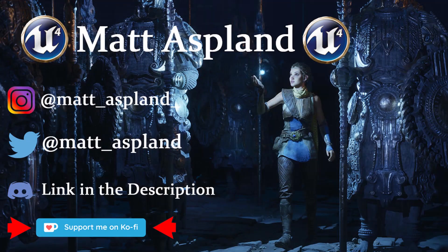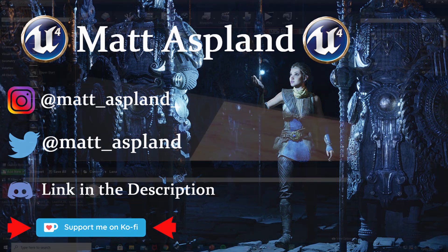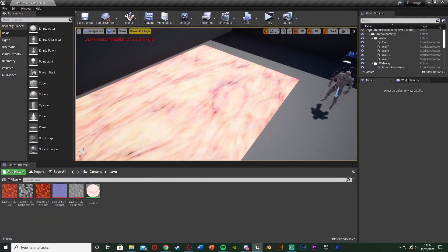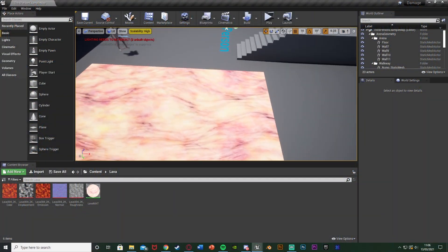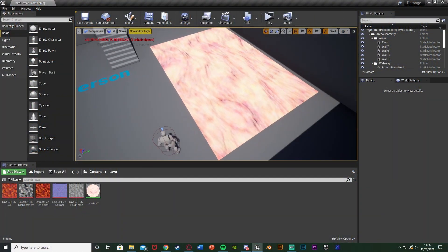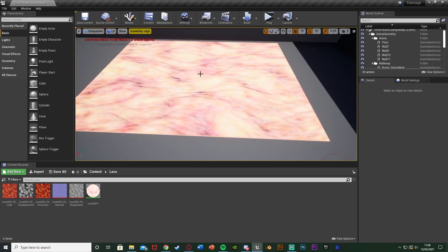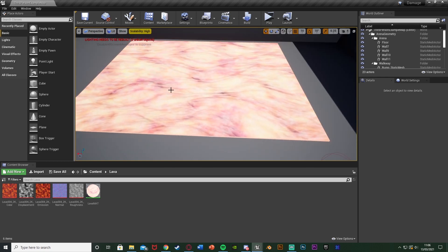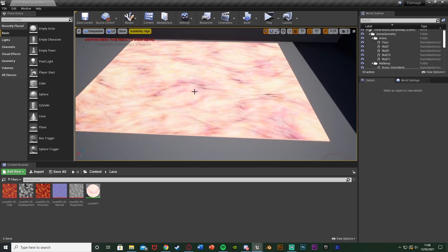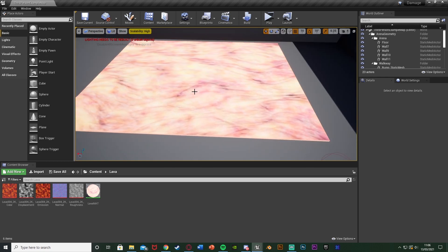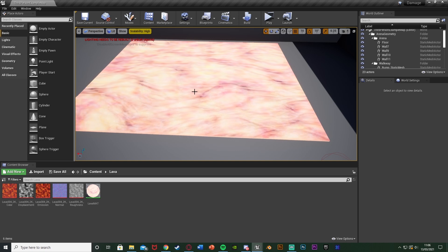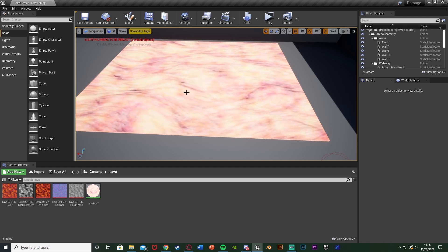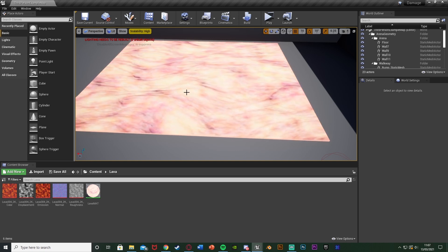Hey guys and welcome back to another tutorial. In today's video it's just going to be a very quick one where we're going to be going over how to create a moving texture like we see here. So you can see this material is moving this direction. As you can see here in this example I'm going to be using lava, just a very quick simple example. So without further ado let's get right into it.